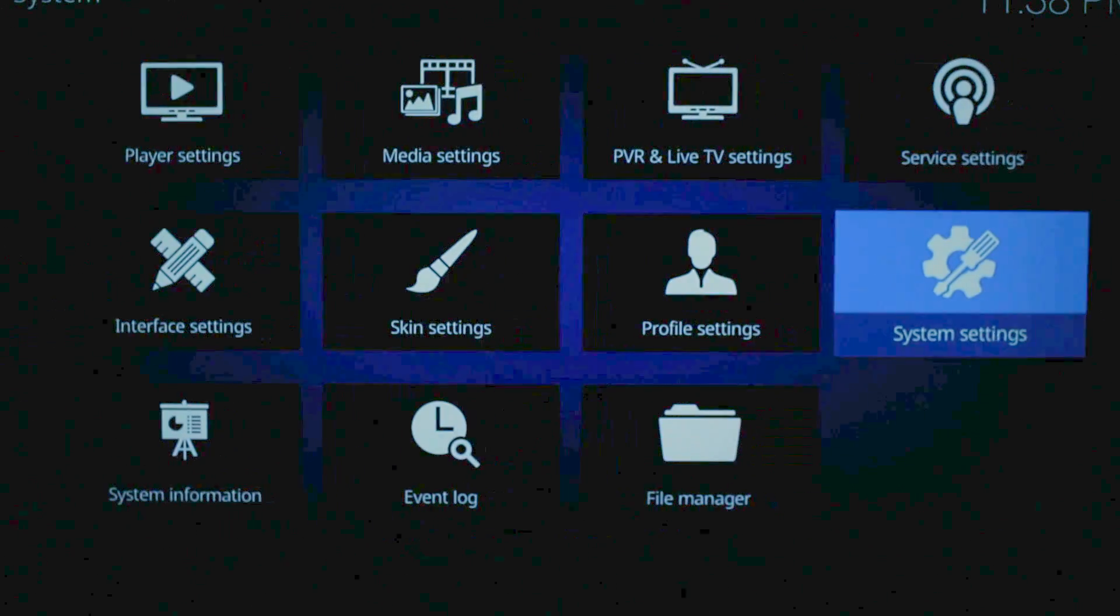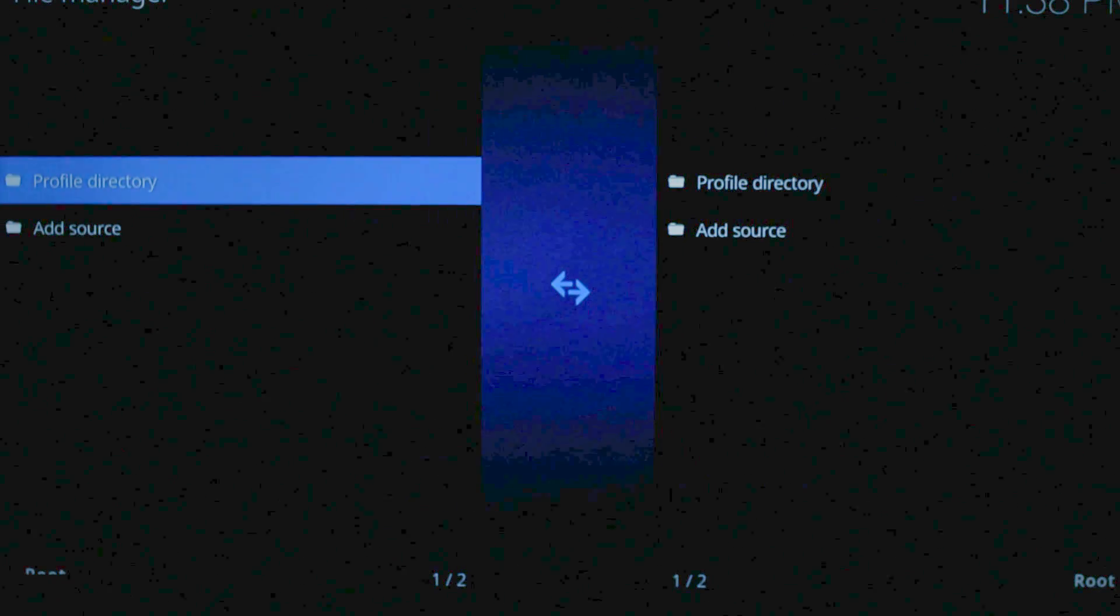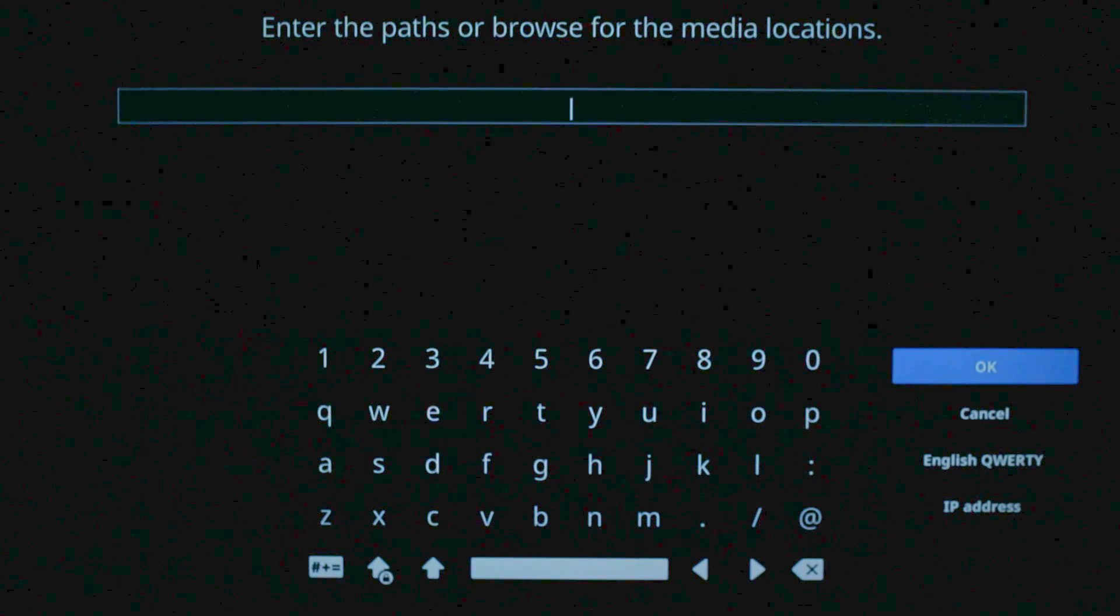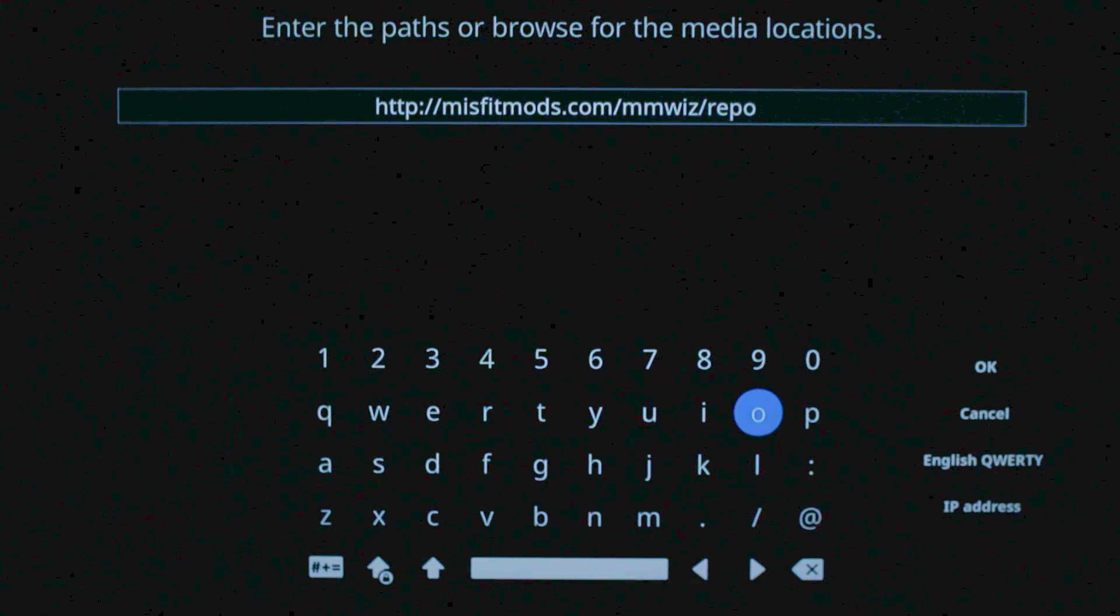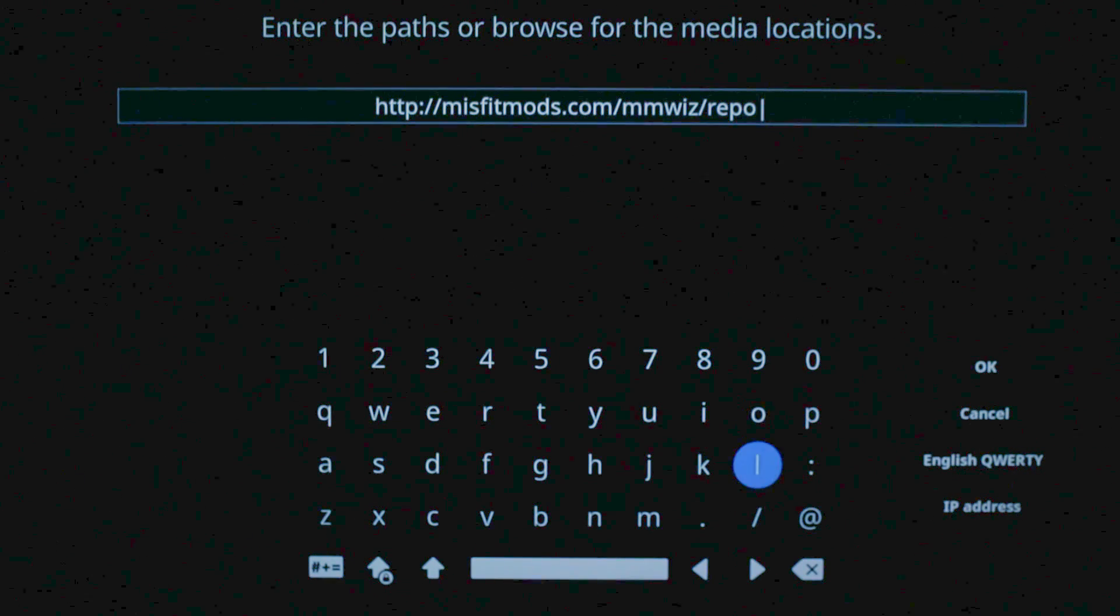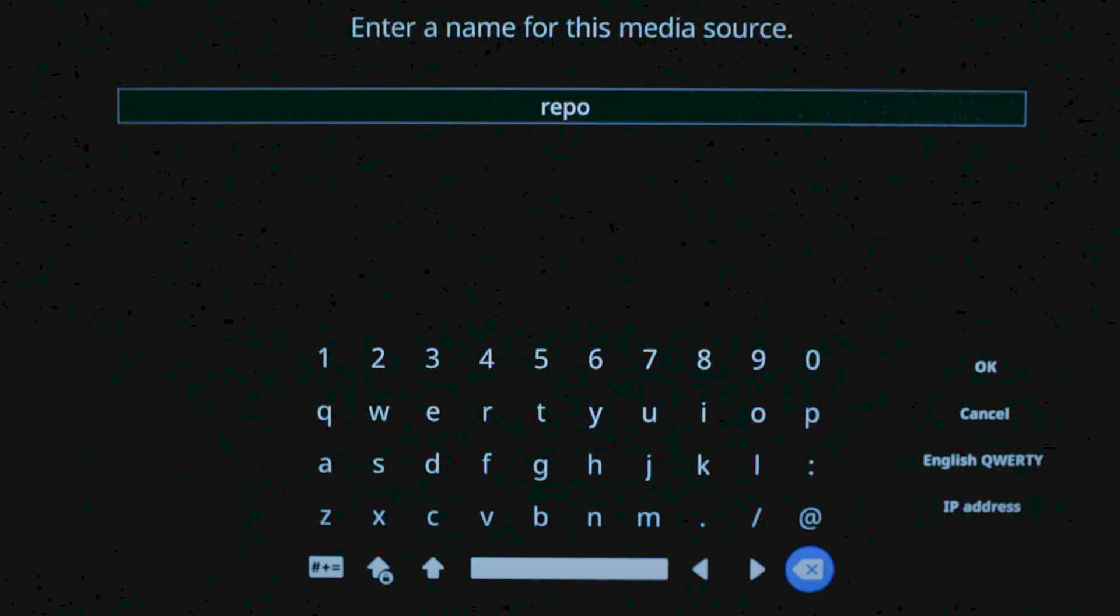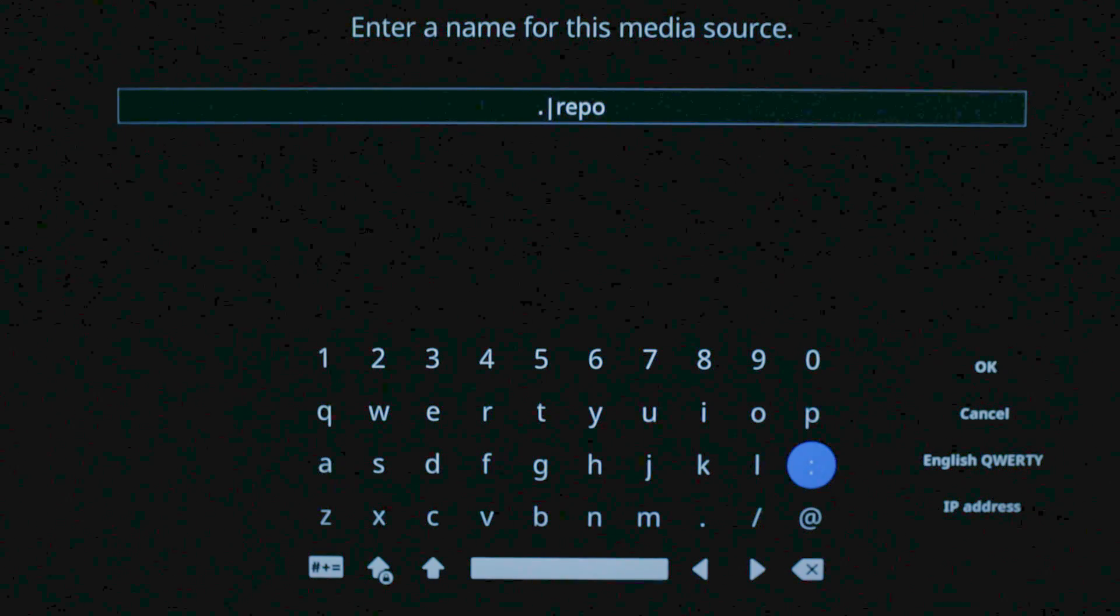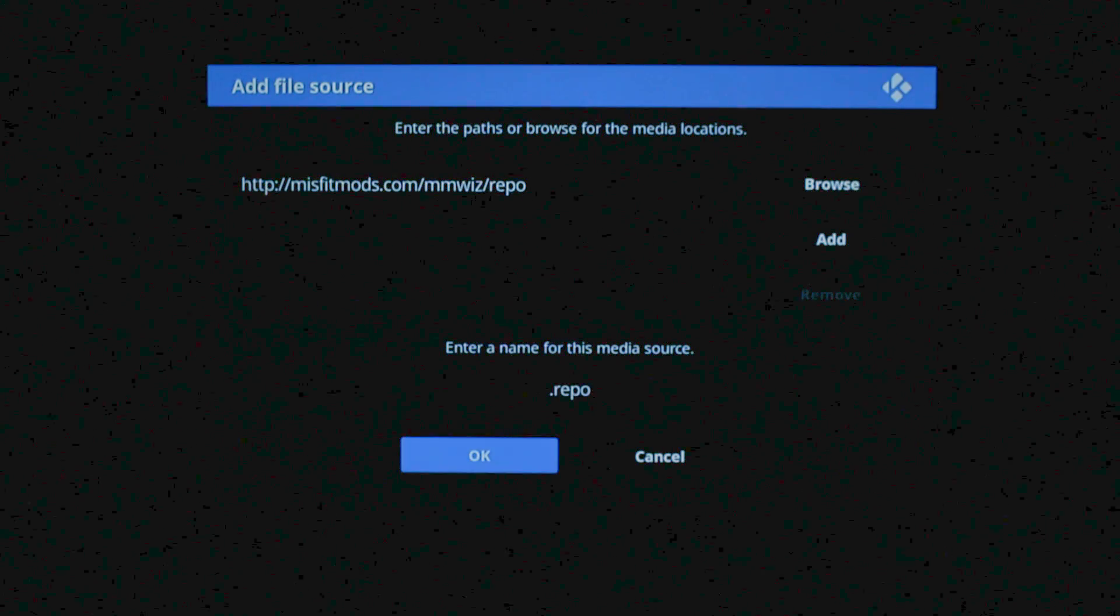Go ahead and hit the back arrow on your remote. Now we're going to go down to File Manager. Add Source. Click None. Now once again, you can pause the video if you need to. And go over to OK. Now you're going to go down. I always change it to where there's a period in the front. That way it shows at the top of the list. You don't have to. Hit OK. And then go down and hit OK.